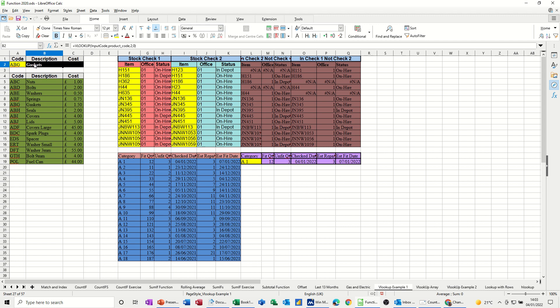So that's basically what a VLOOKUP is. It's looking at a table of data and bringing back the relevant column. Now obviously I want the cost as well. So if I get this one, I can pull that across.